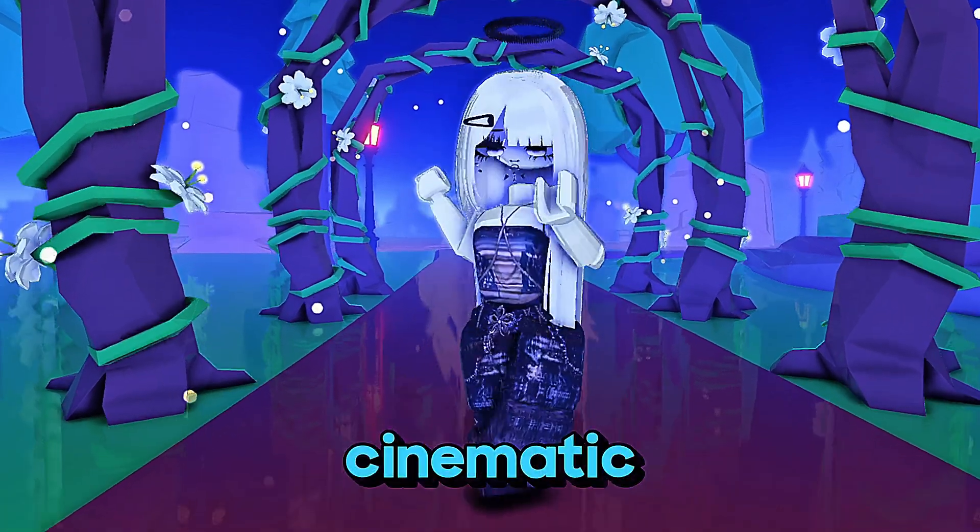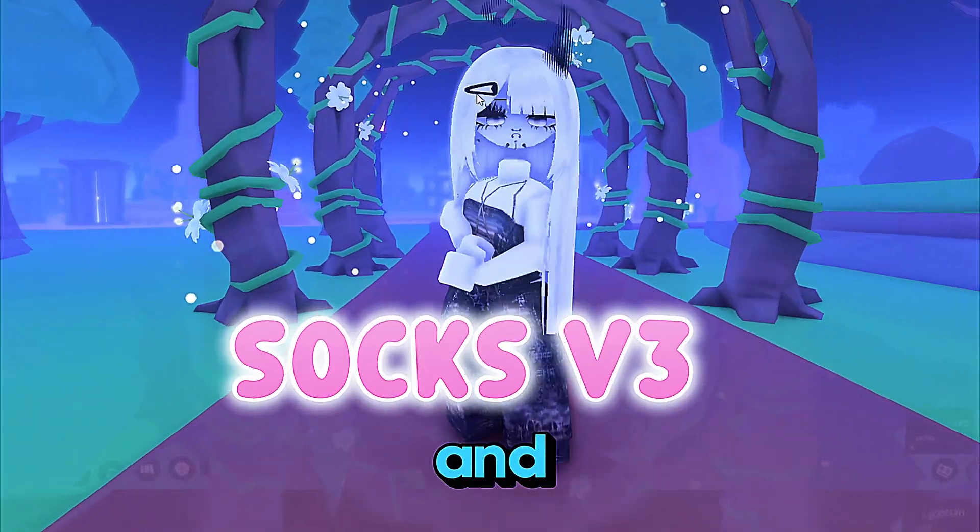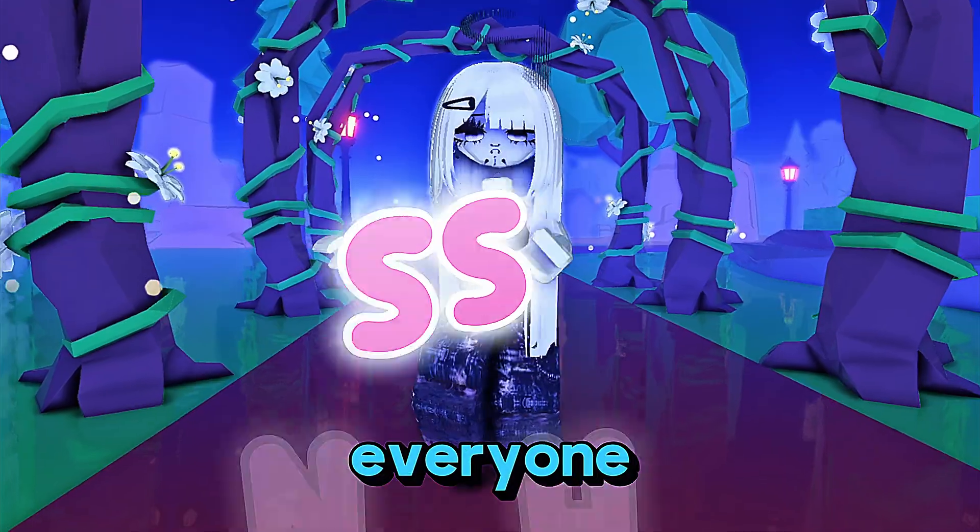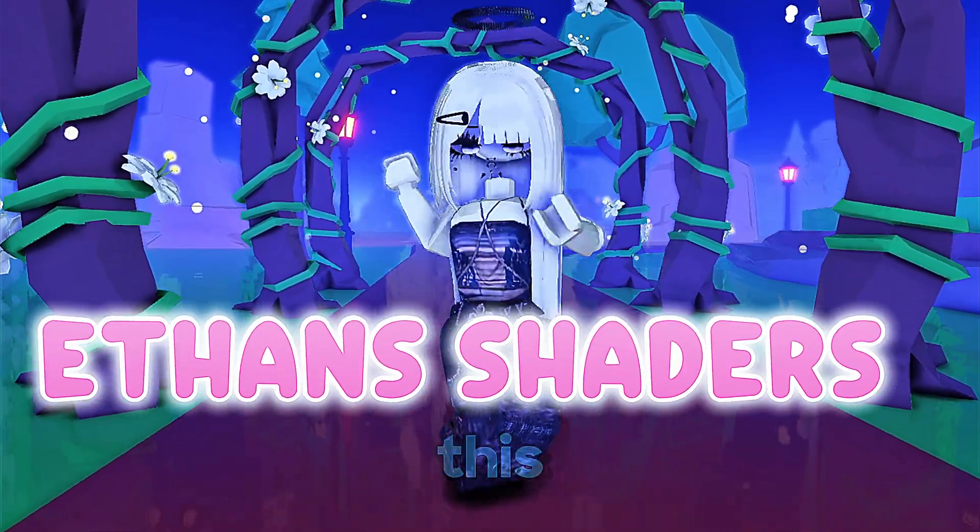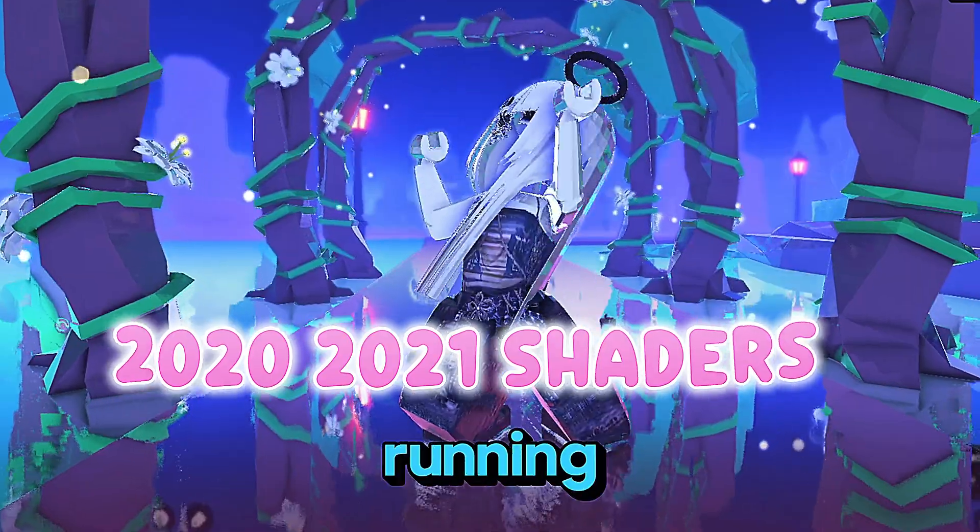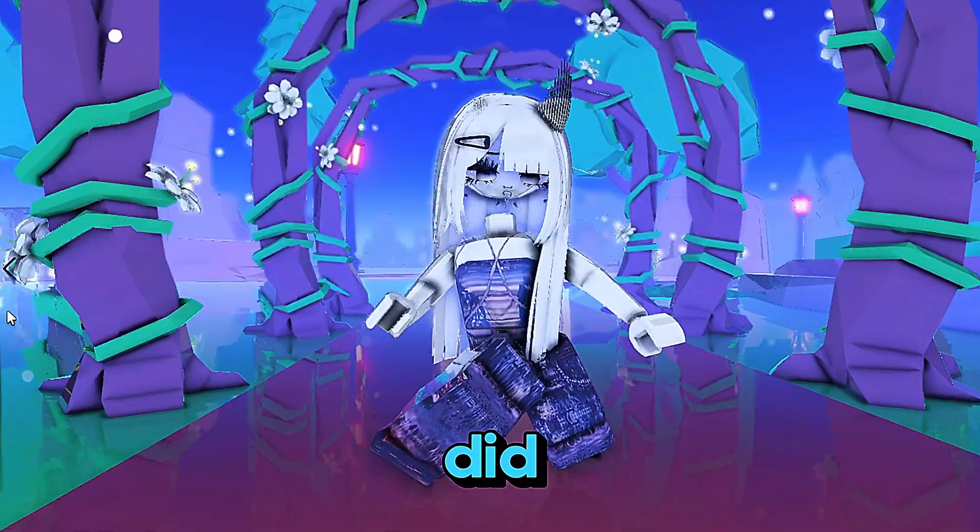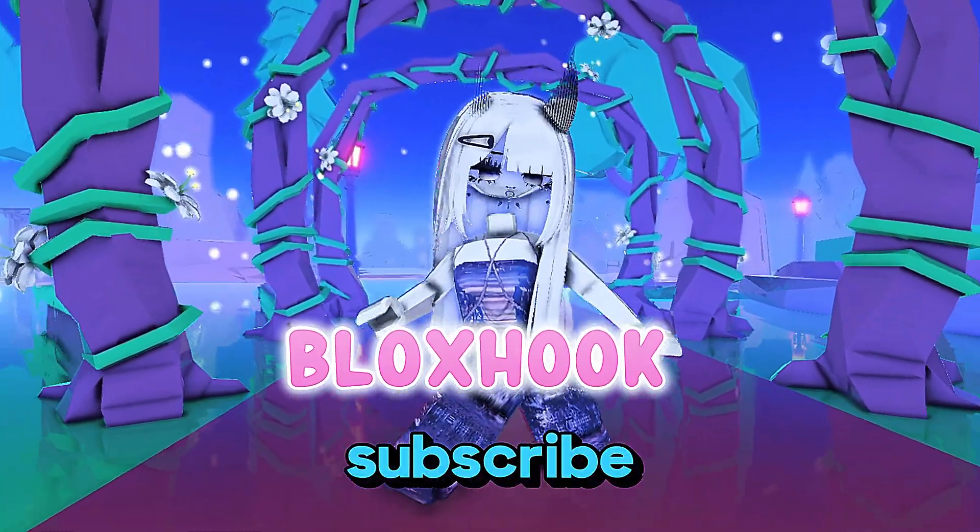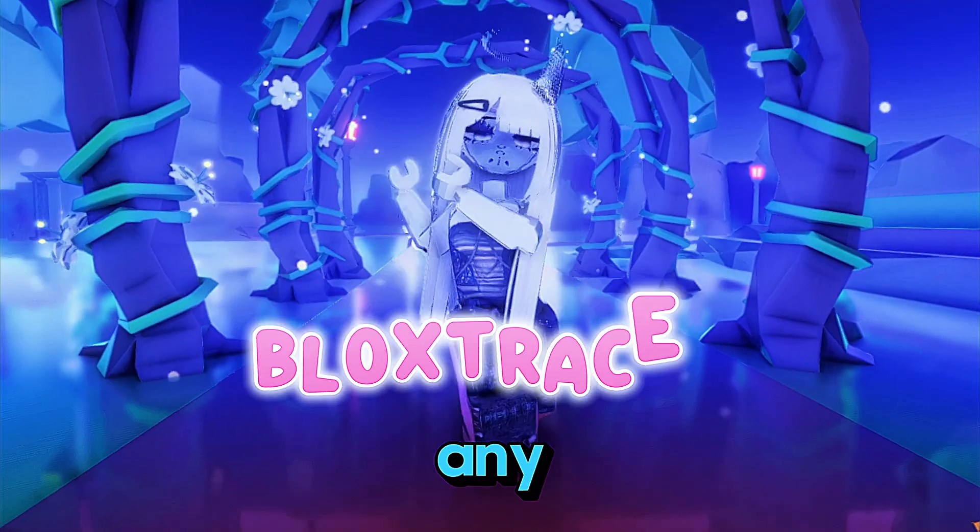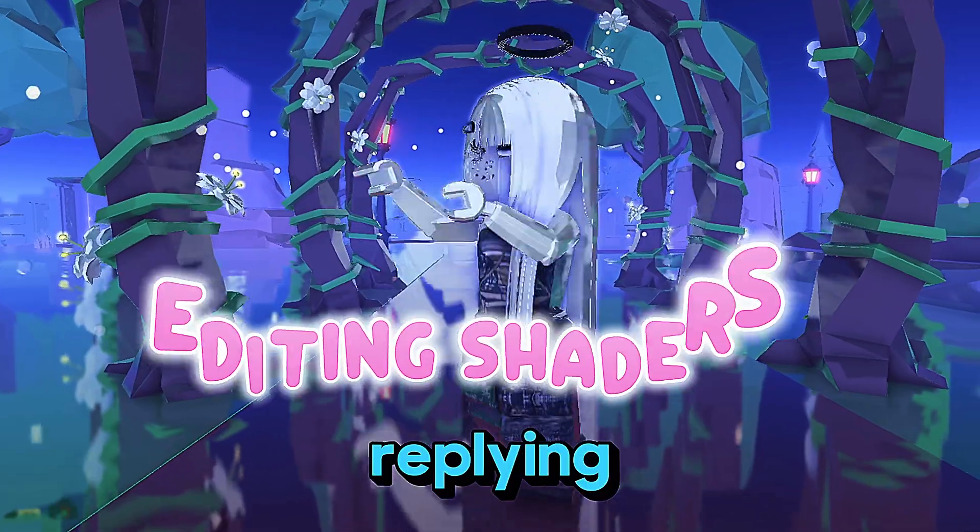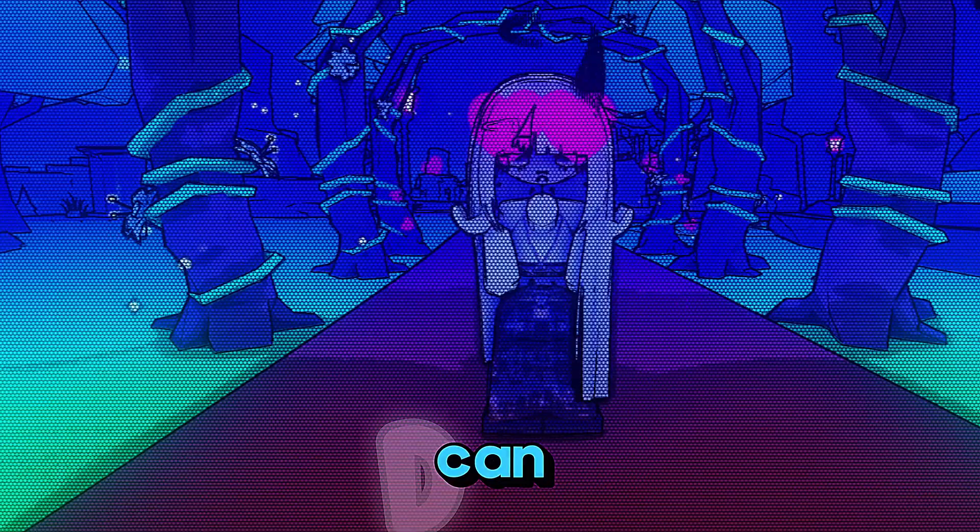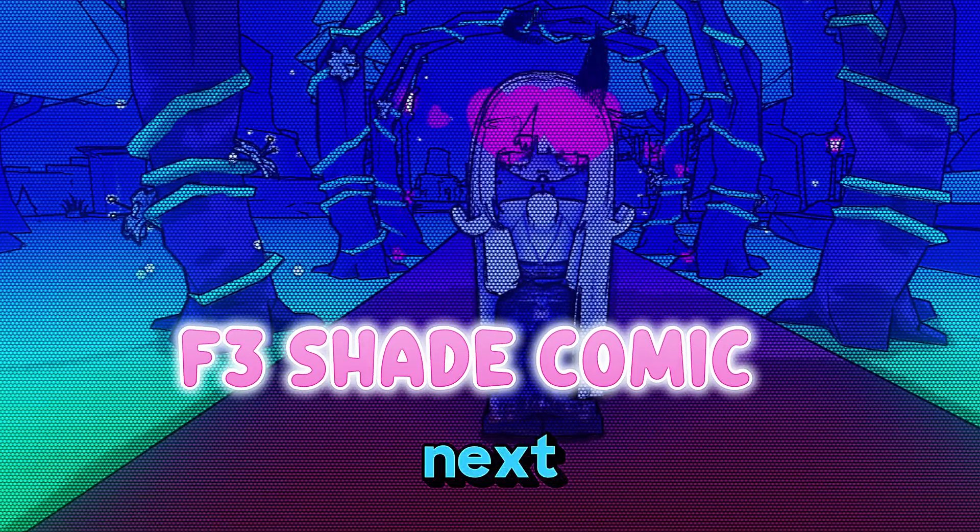Alright, that's pretty much it for this tutorial. I hope this helped you get BlockShade setup and running smoothly on your Roblox. If it did, don't forget to like, subscribe and drop a comment down below if you have any questions or run into any issues. I'll be replying and trying to help as many of you as I can. Thanks so much for watching and I'll see you in the next one.